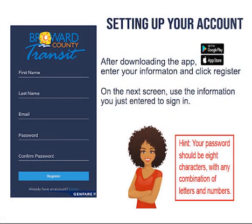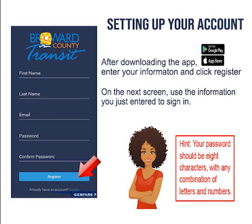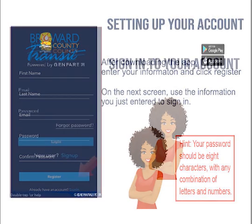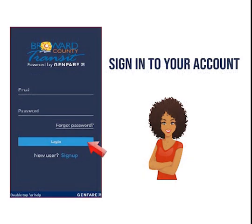After downloading the app, enter your information. Click register and sign in.